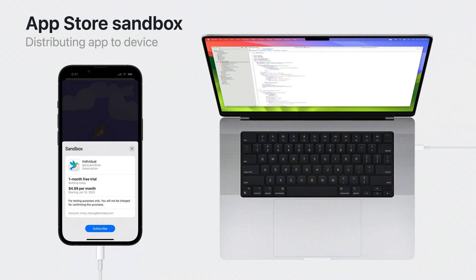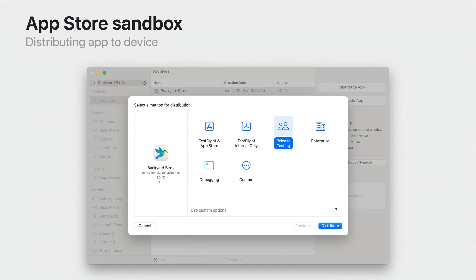Sandbox helps you validate your logic to handle production-like scenarios, such as purchases, restores, and subscription offers, and provides you confidence to launch your app in production. To test your app in Sandbox, you need a device, and you can distribute your app using two options: you can tether your device to your Mac and download the app on the device, or use distribution methods like release testing, debugging, and custom to generate an IPA file. These methods help you deliver the app for testing purposes to your teams without needing to provide source code.